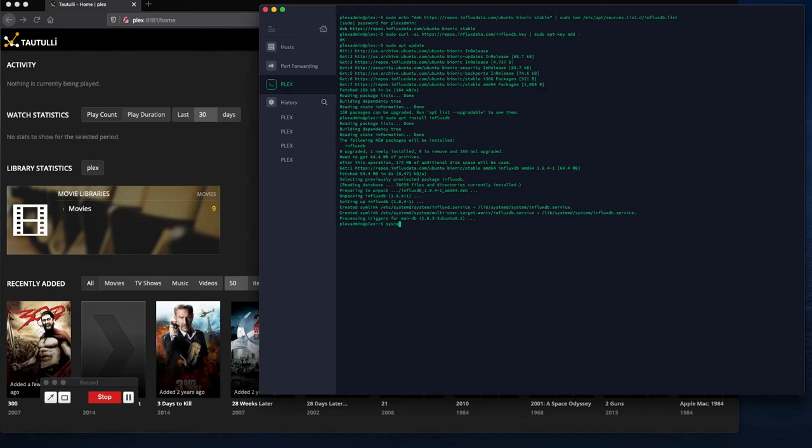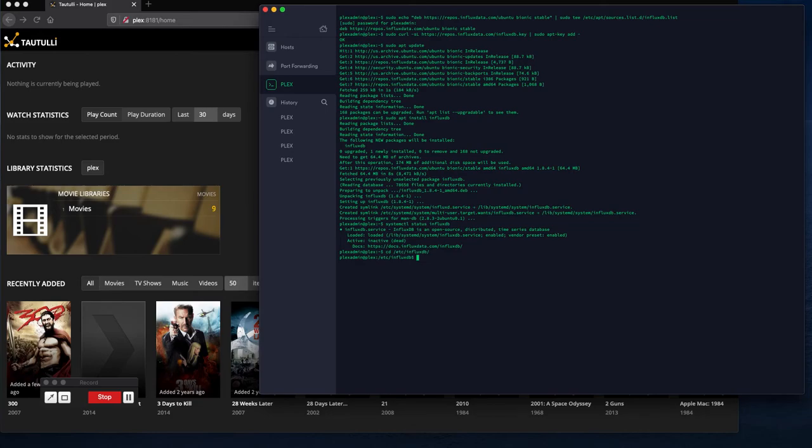So we've got it installed and if I look at systemctl at the status of InfluxDB we should be inactive.